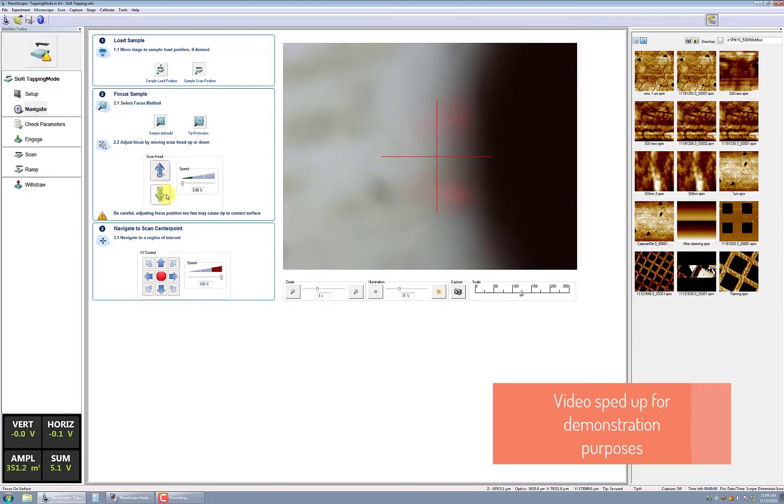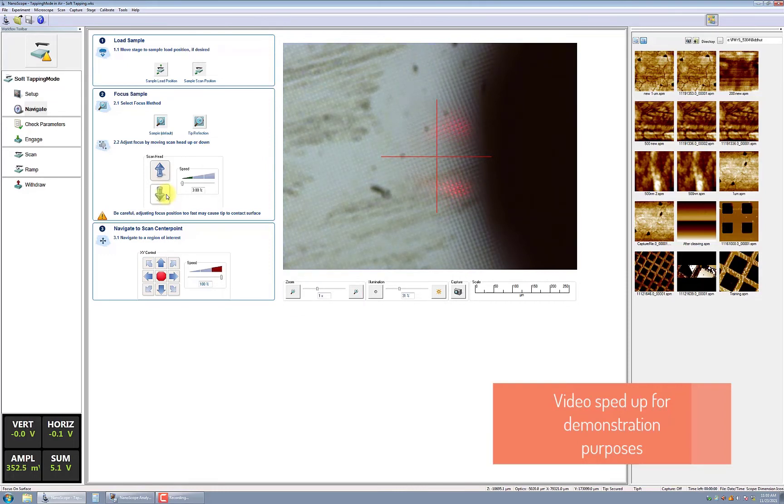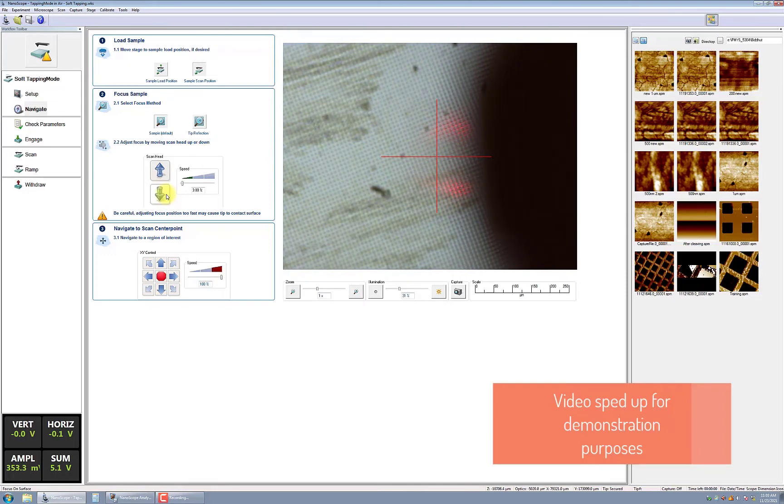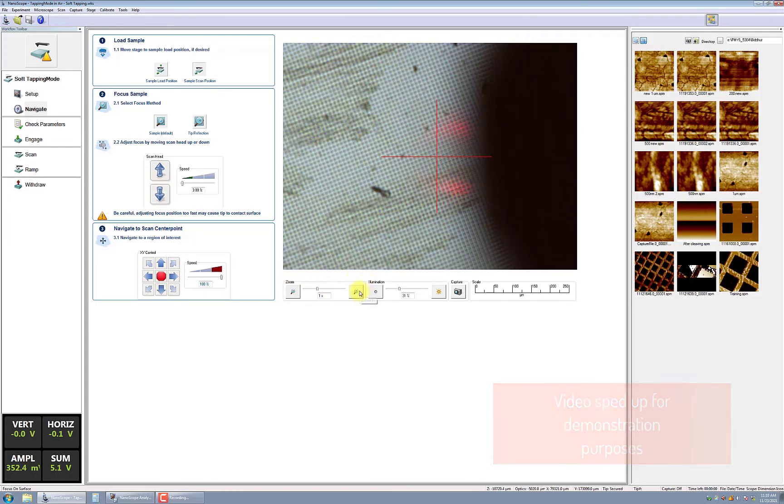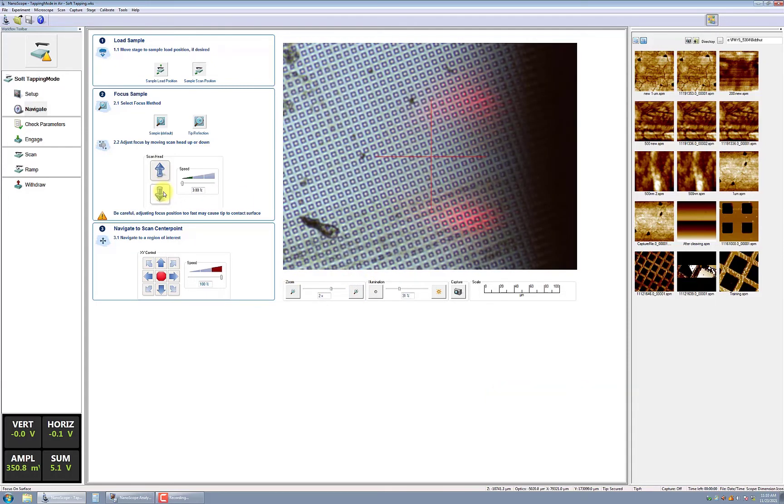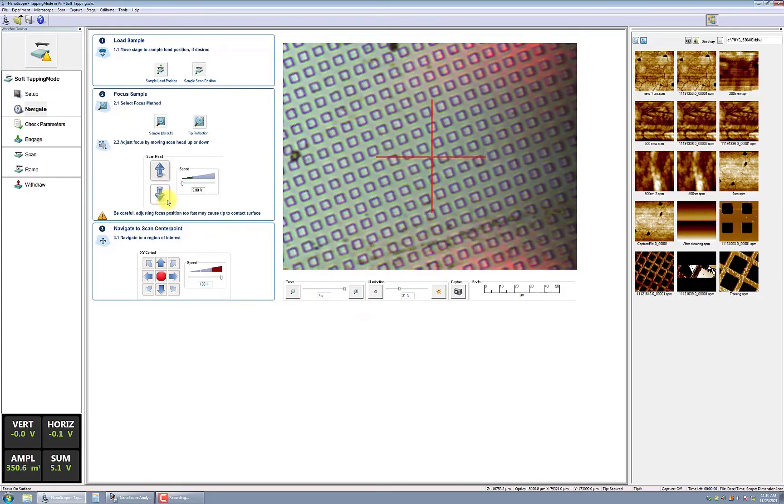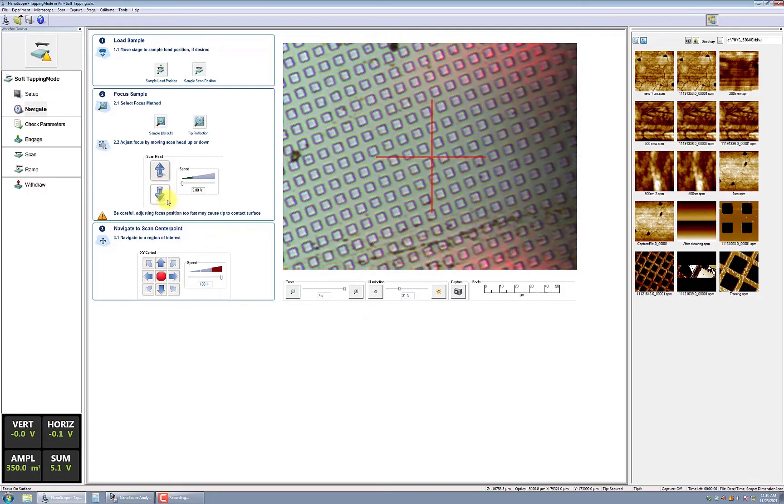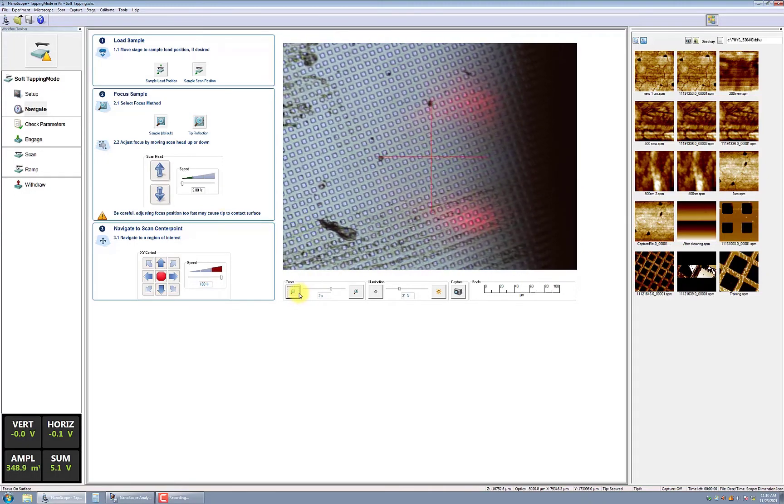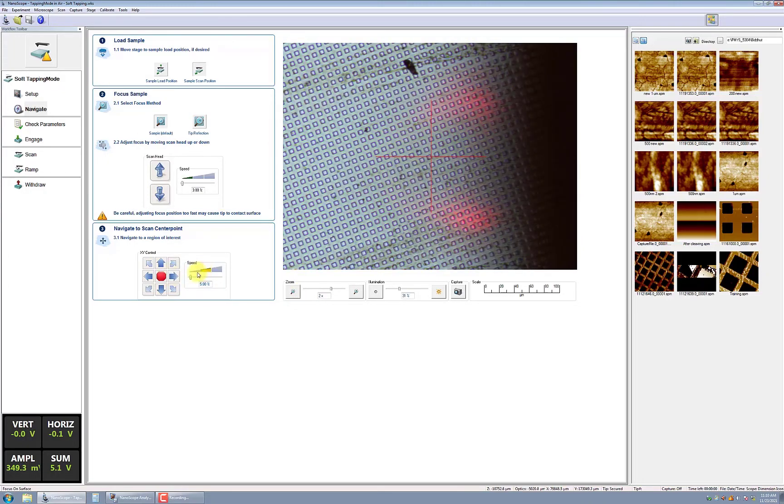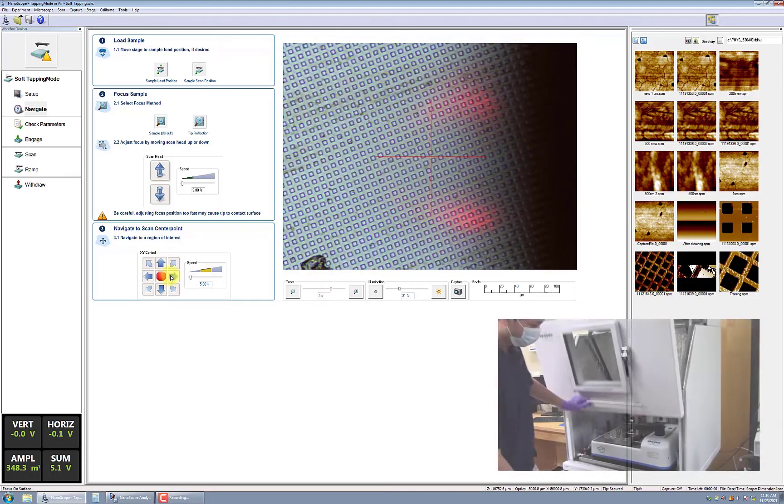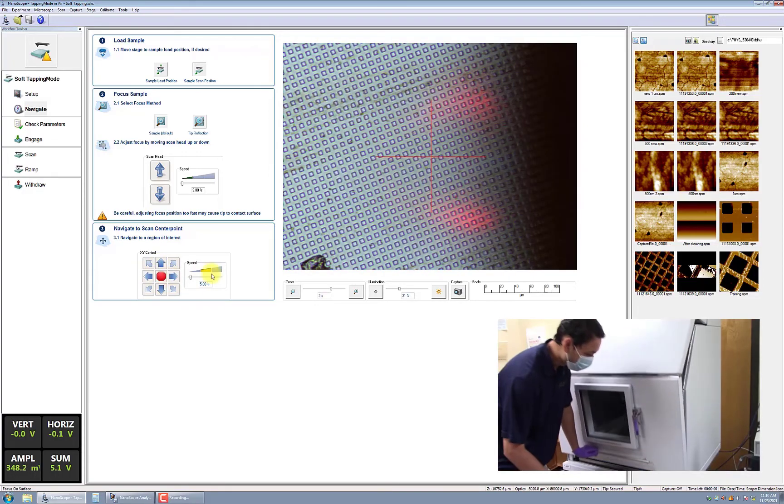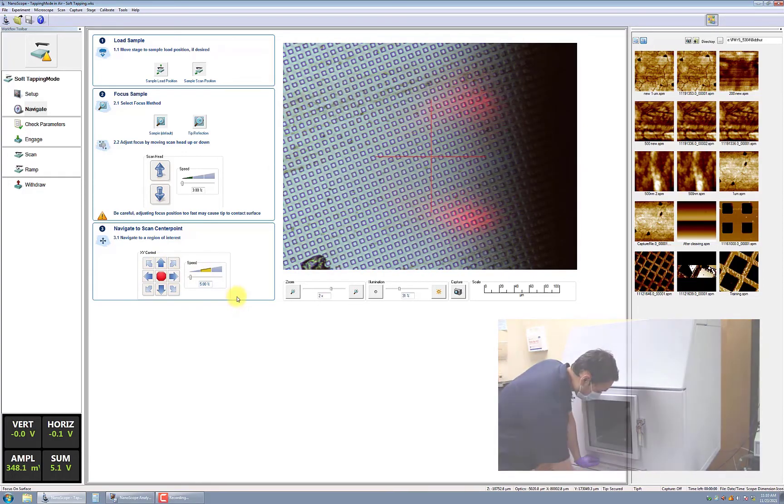Once you have selected the focus method, adjust the magnification to 1x or less. Move the scan head down towards the sample until the sample features come into focus. You should leave at least one millimeter gap between the sample and the probe tip. Then, increase the magnification and refine the focus. Once in focus, navigate to the area of interest on your sample and close the AFM door.